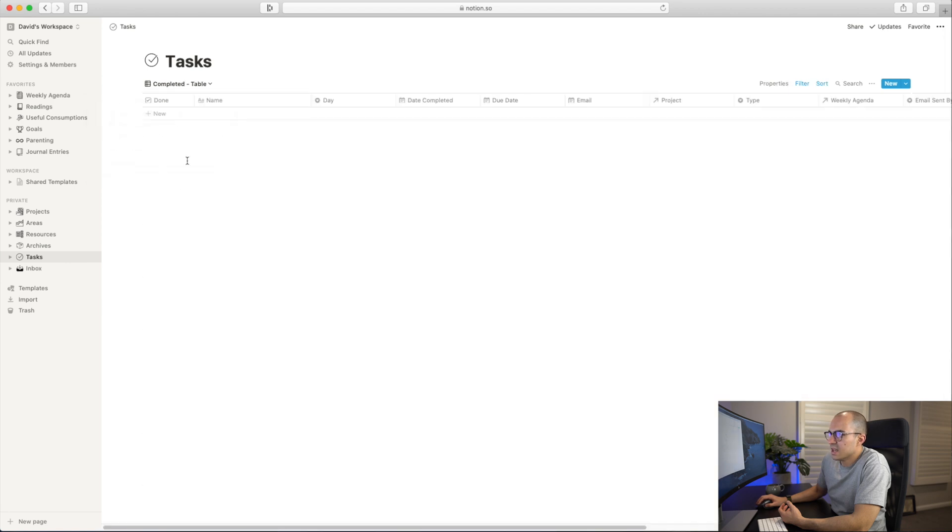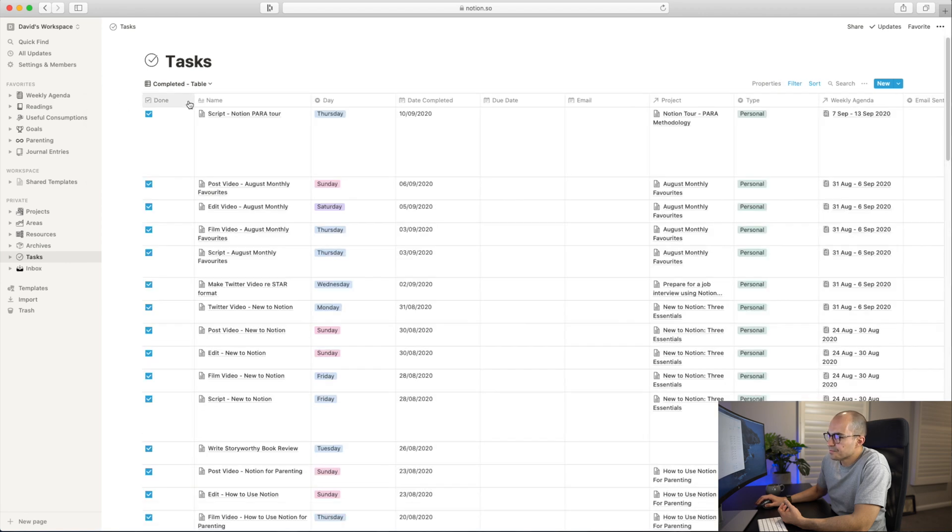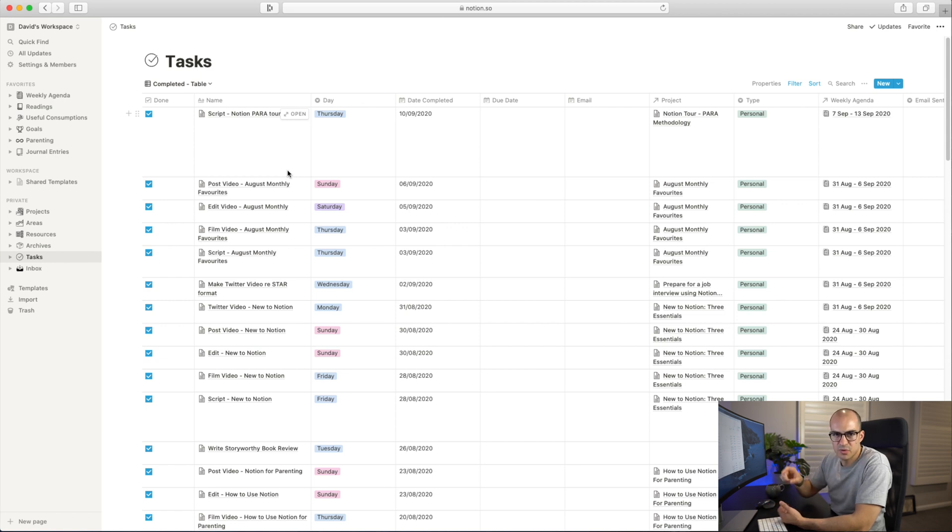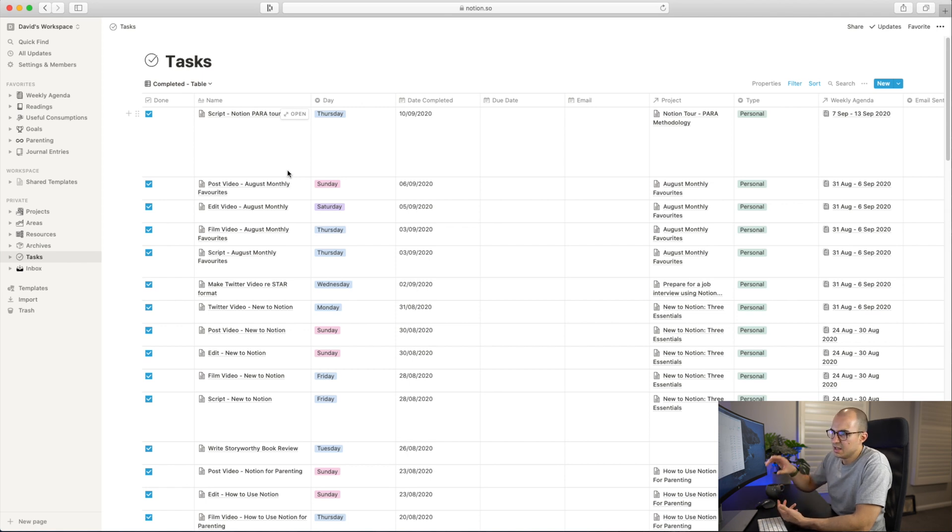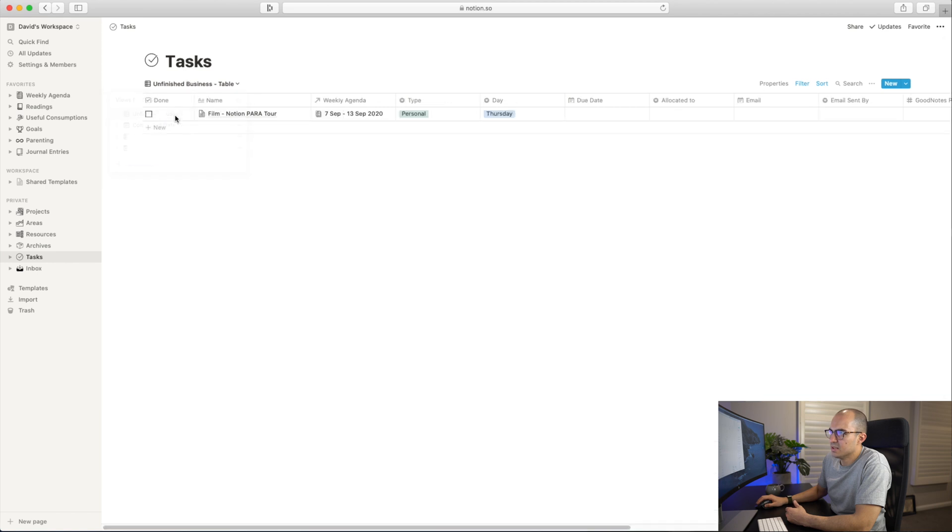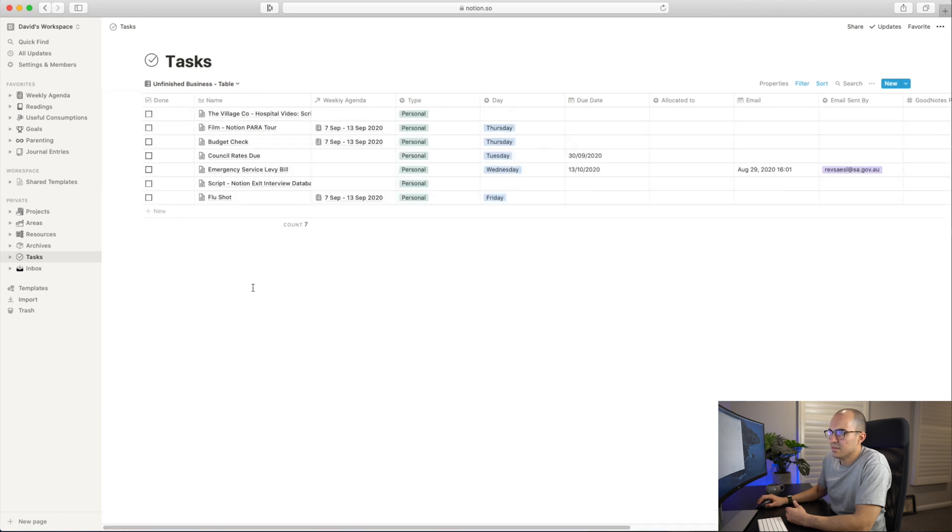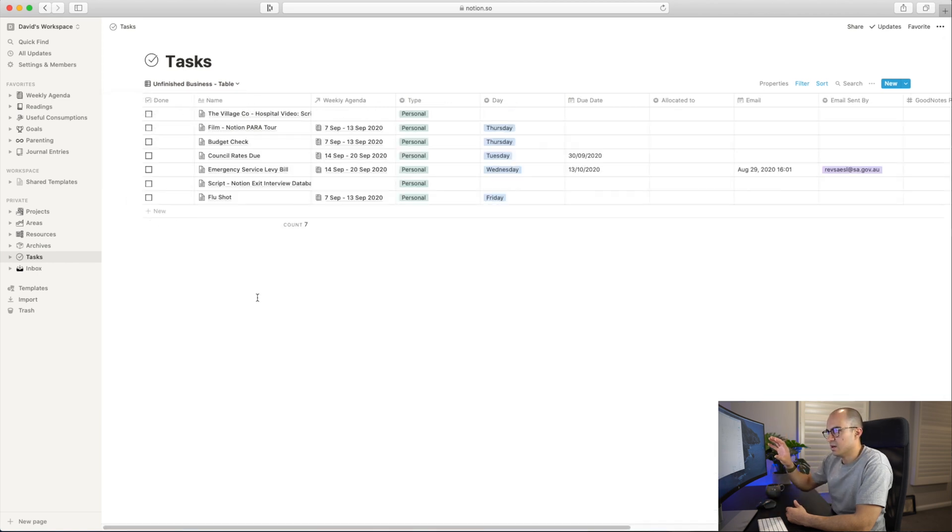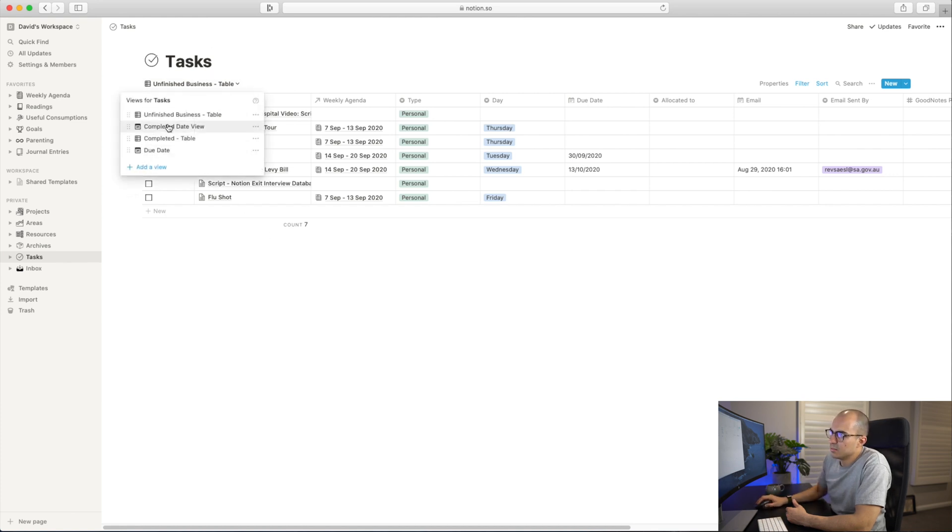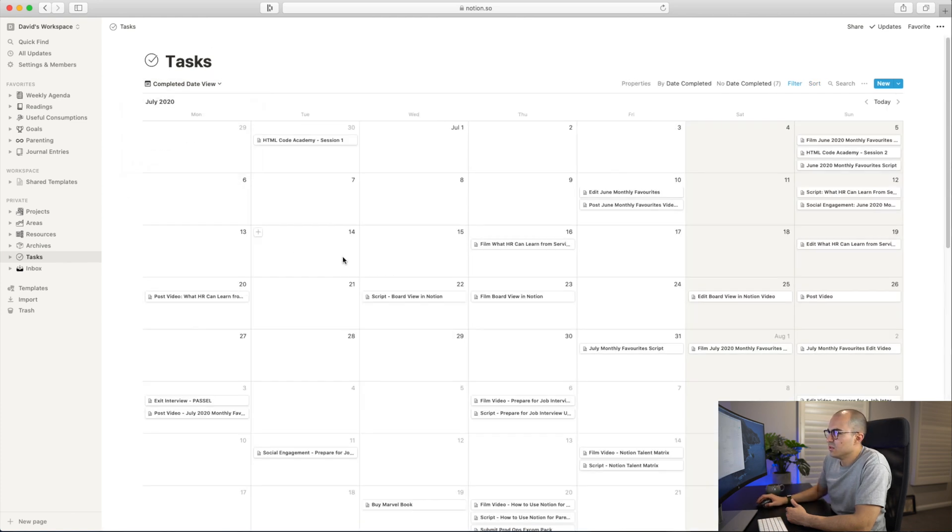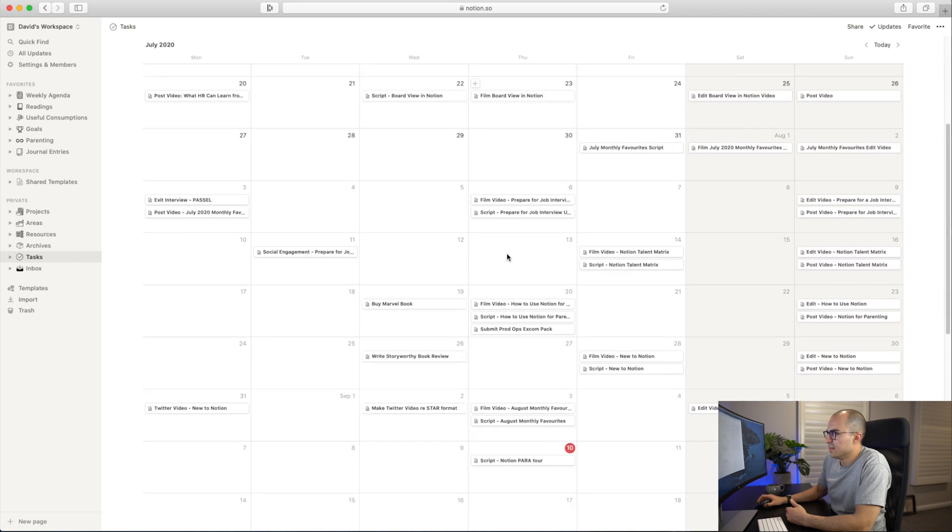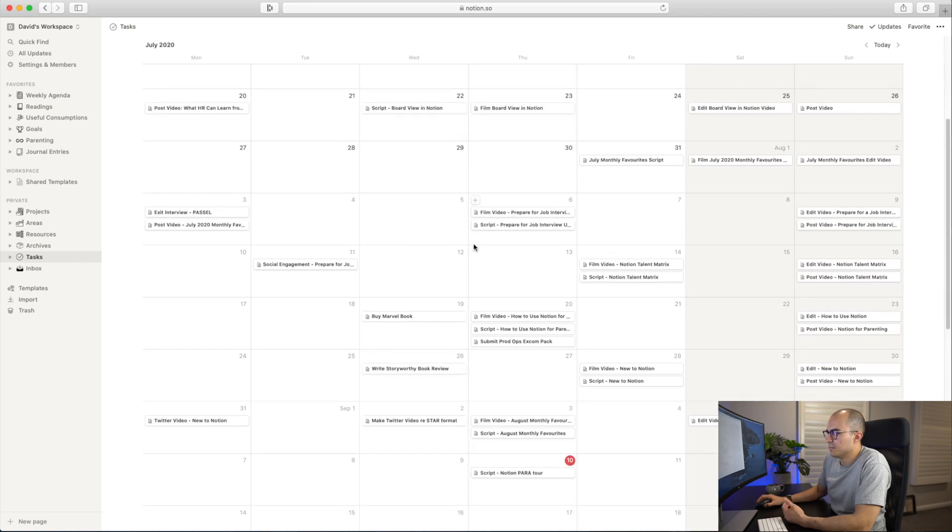I also have a Completed table. I don't go into this a lot because the tasks are being pulled through to Projects and Areas, so I don't come in here a lot. If I do look at the task database, I'll probably just look at Unfinished Business, which gives me a bird's eye view of different tasks that I haven't finished yet. Or I can look at a Completed Date view and do a little bit of a review over the things I've been working on.